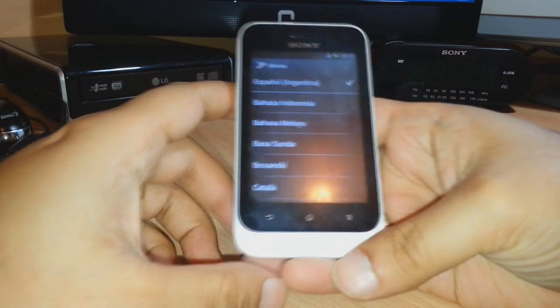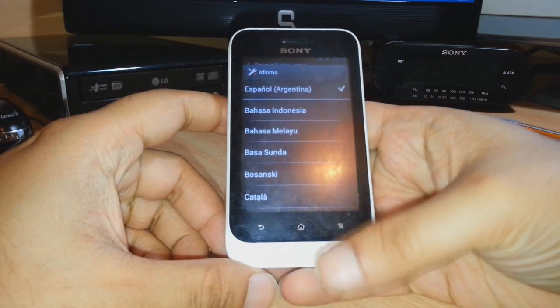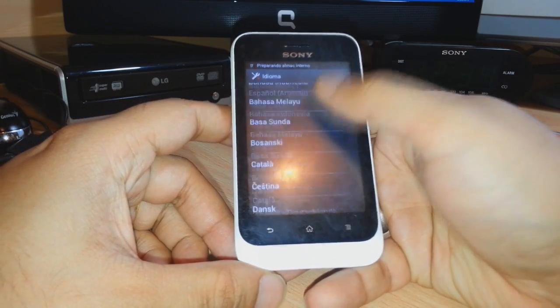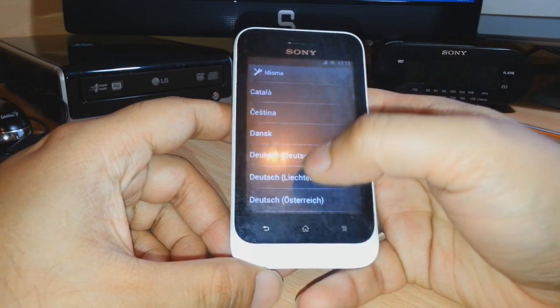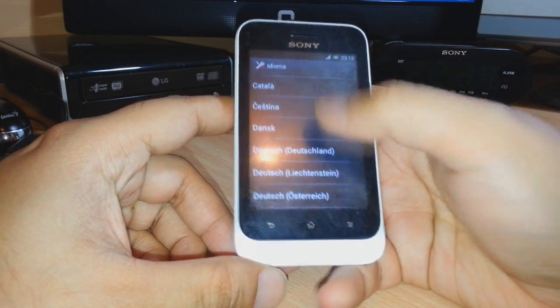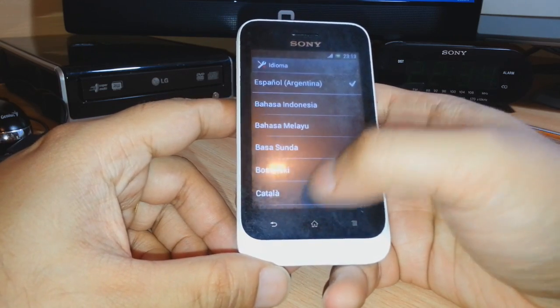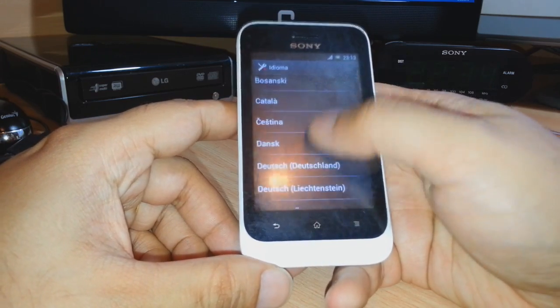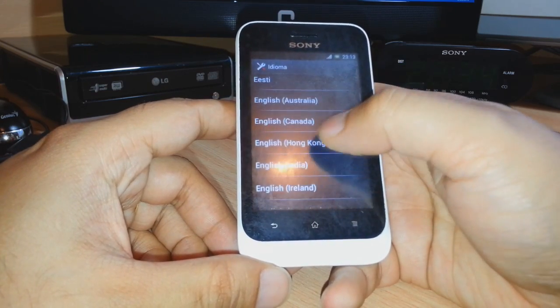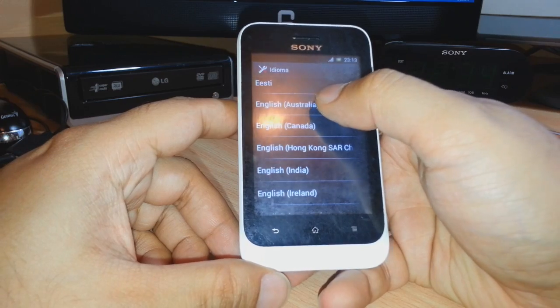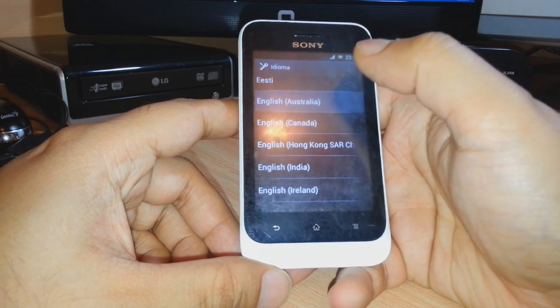Okay, here we are. After a couple of minutes it's bringing me to this option. Here we have to select the language — I'll select English Australia.